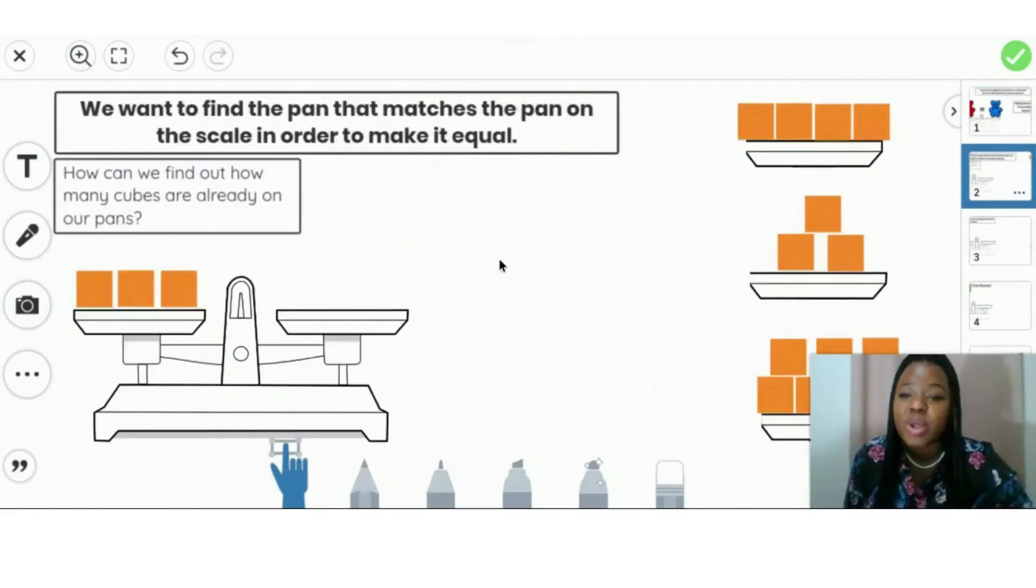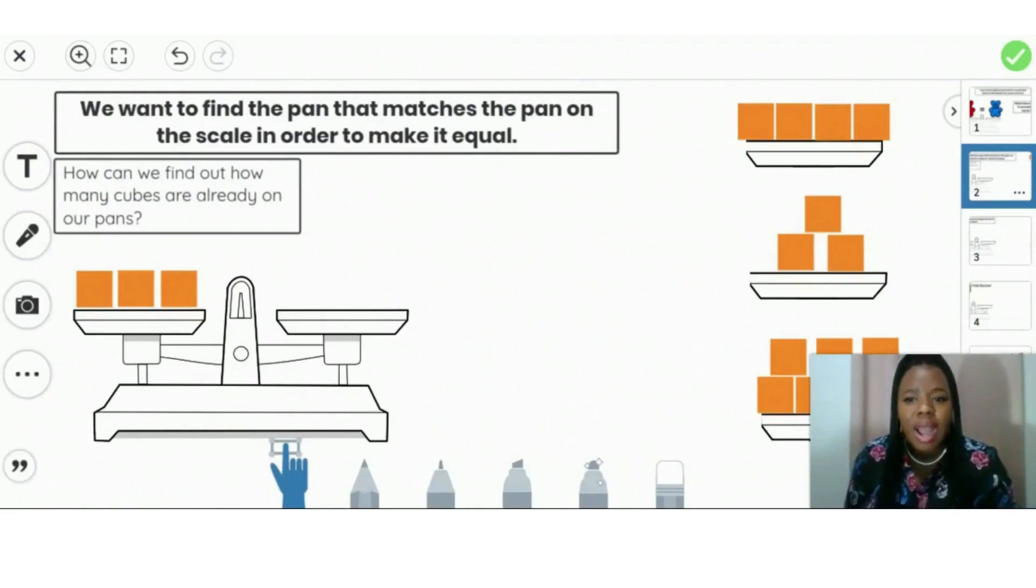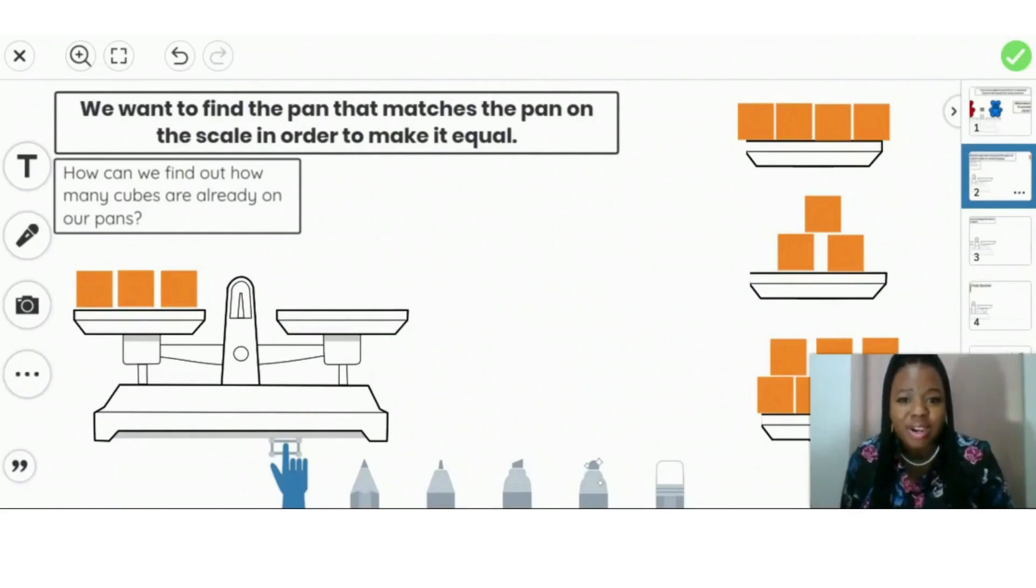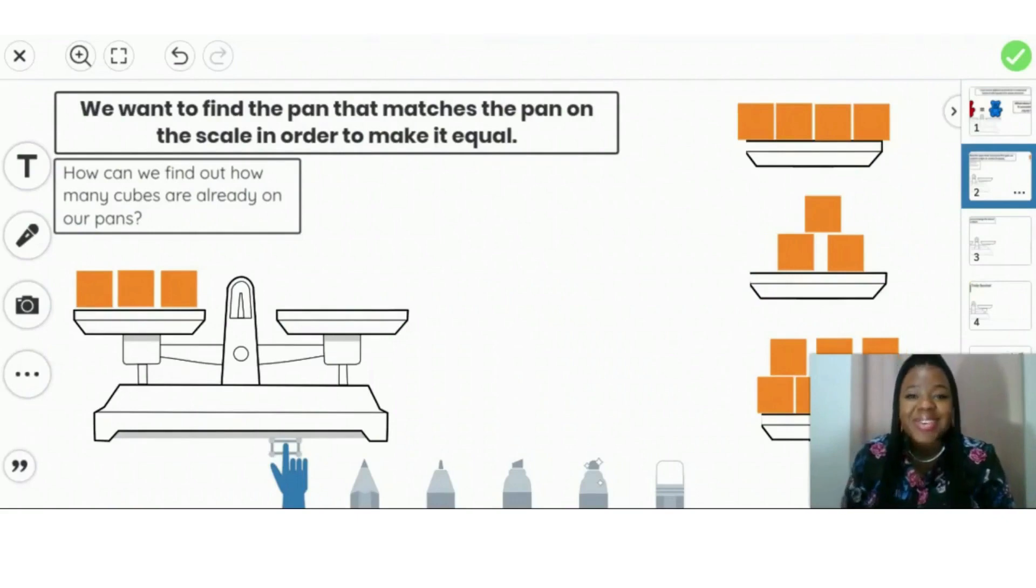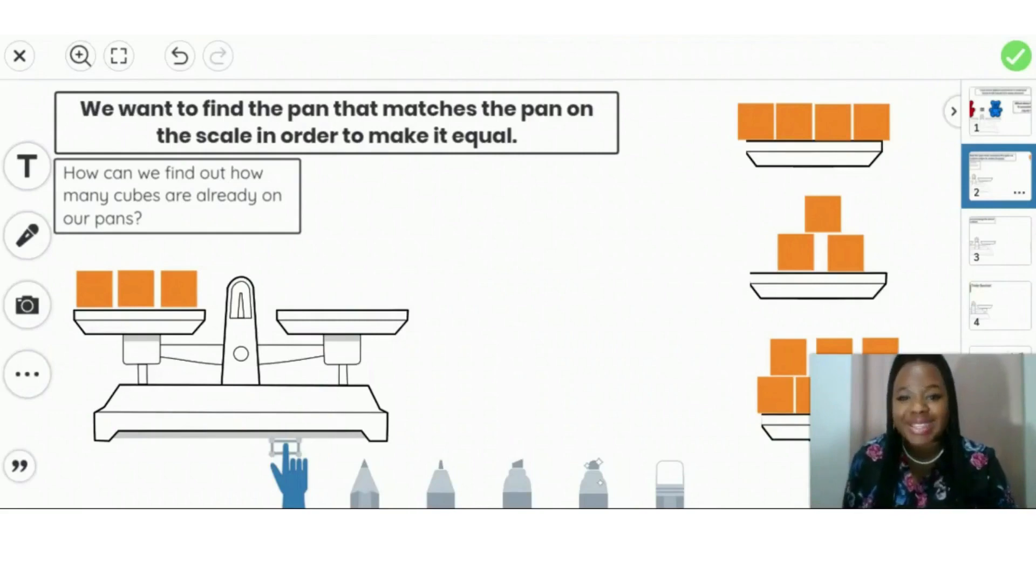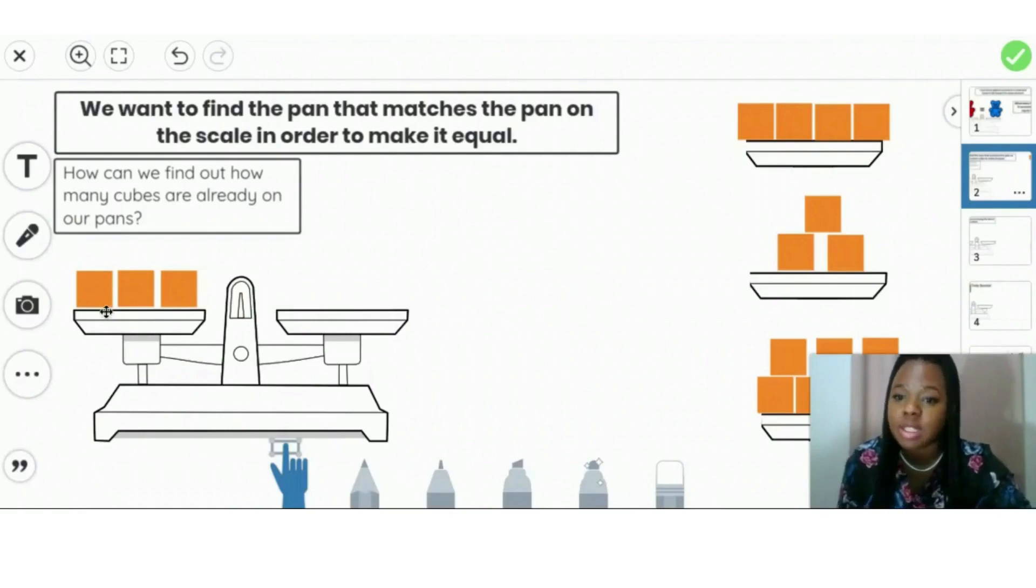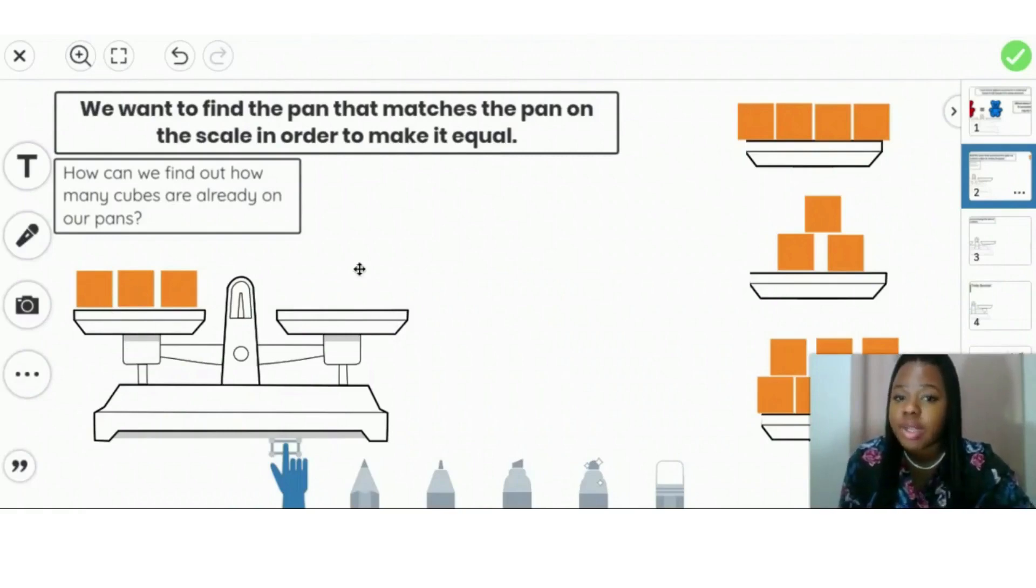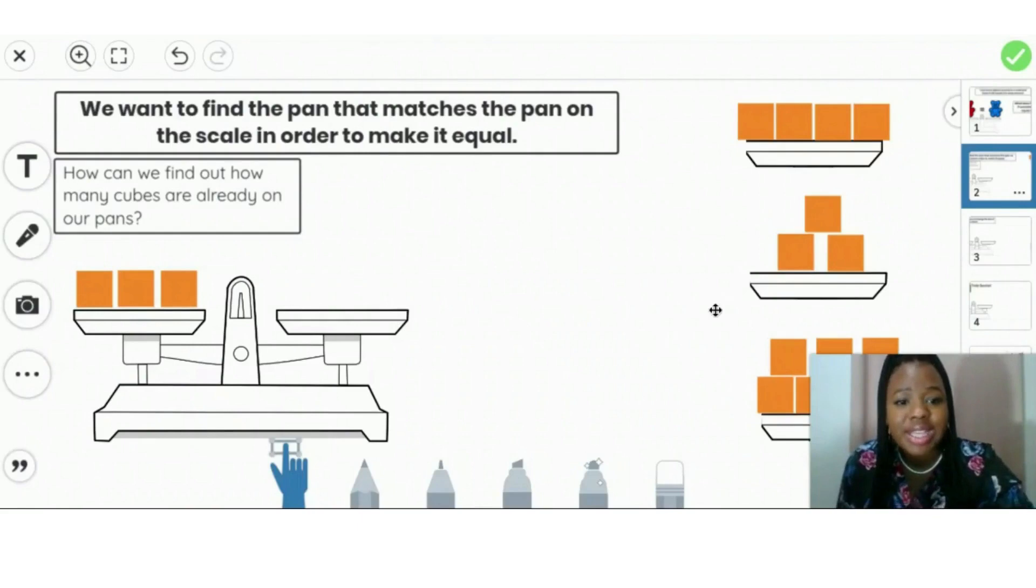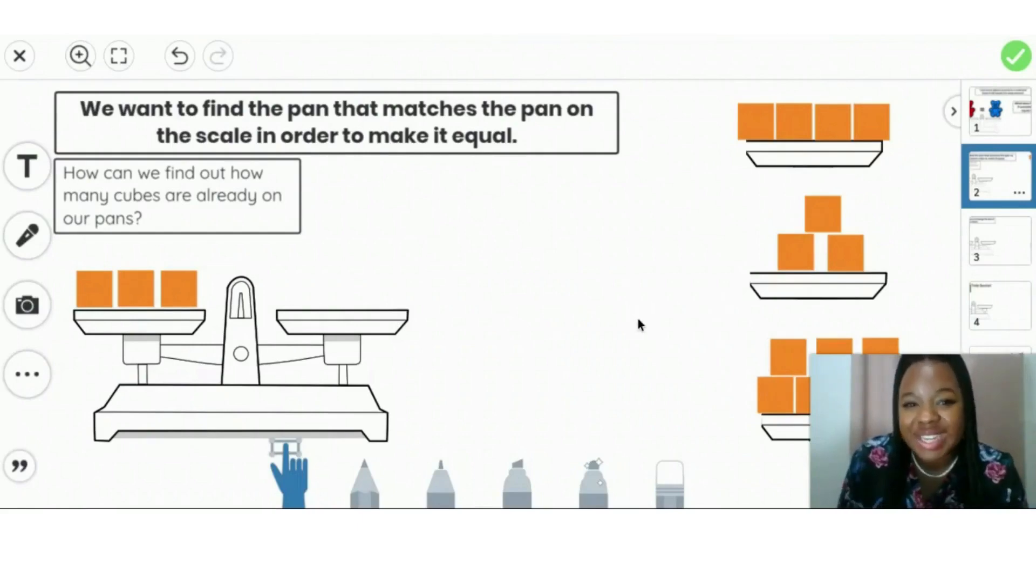So we want to find the pan that matches the pan on the scale in order to make it equal. So how can we find out how many cubes are already on the pans? Very good. We count. We can count in order to find out how many cubes there are on our pans. So first, let's start with our pan that we have on here that we have to match. We have one, two, three. So we know that there are three cubes on our pan. So we have to look at these three pans and see which one has three. Can you point to the one that has three?